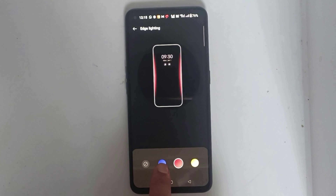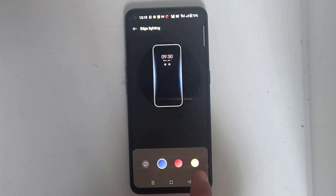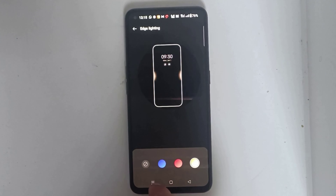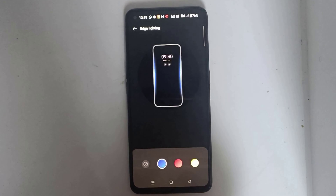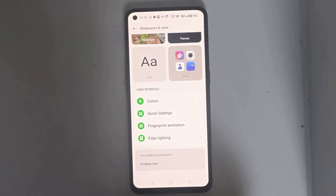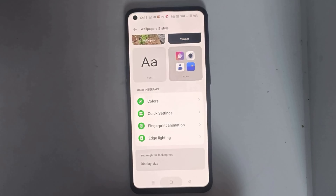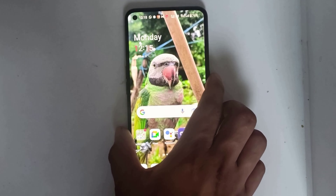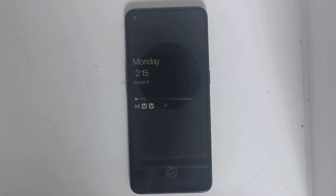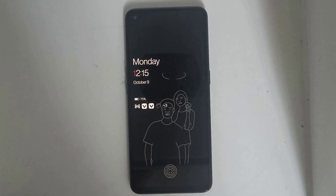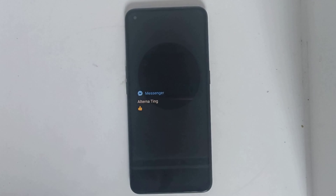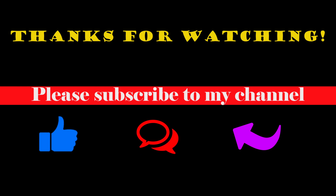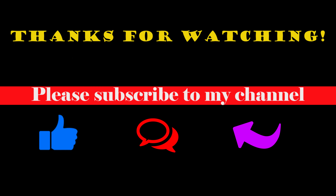Then you can select the color from here. Thank you.